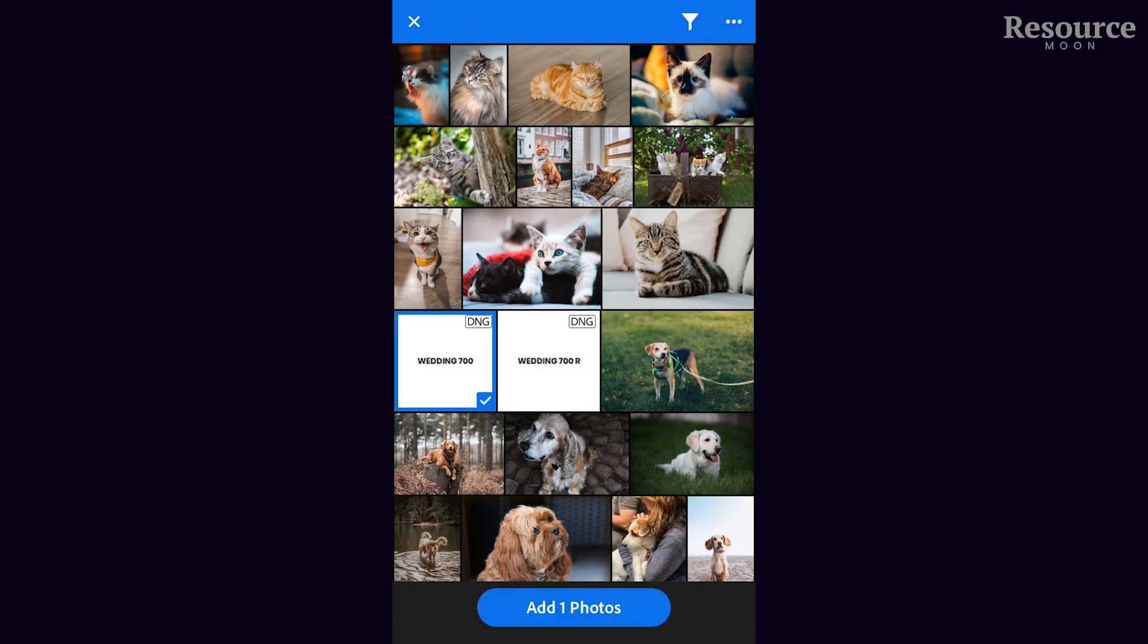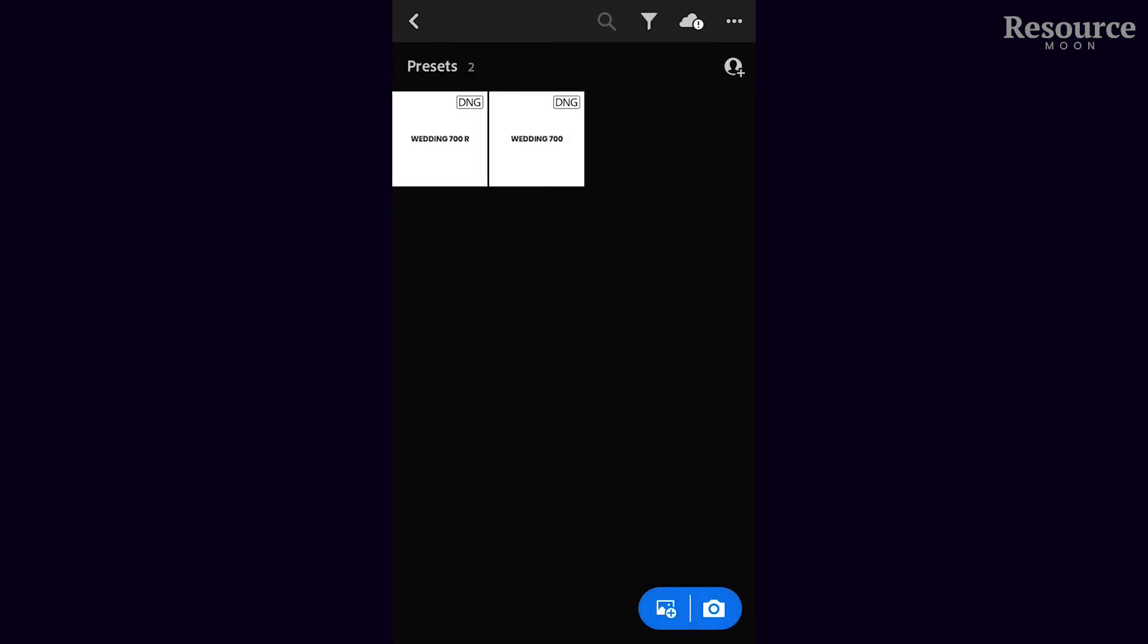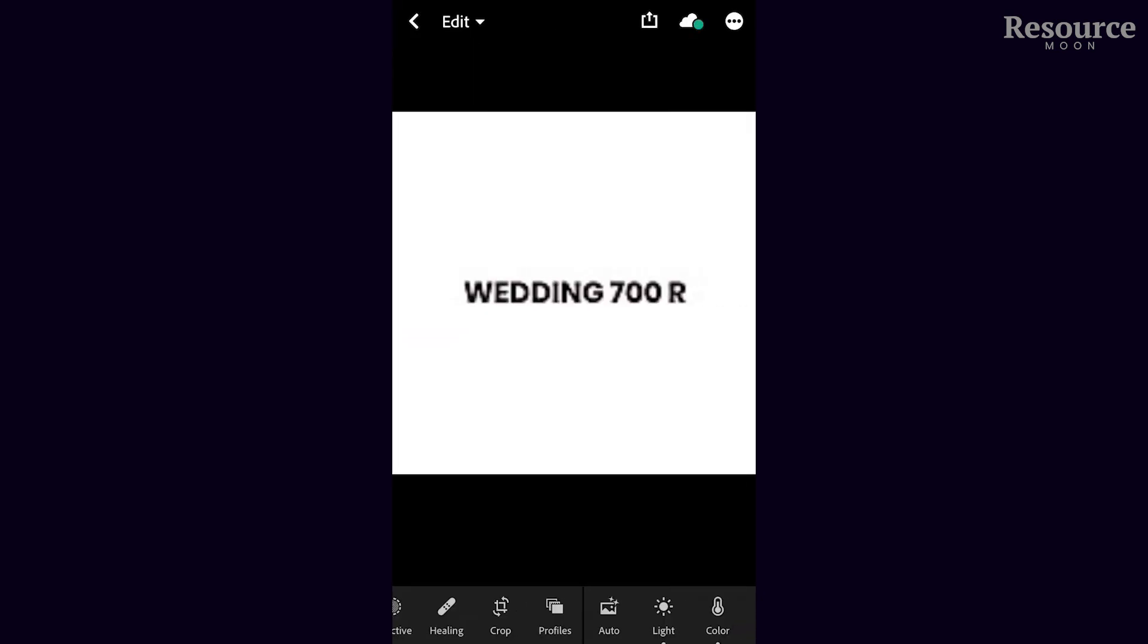Select them both and add the two photos. Then go into the album, select one of the presets, and go to the editing tool.